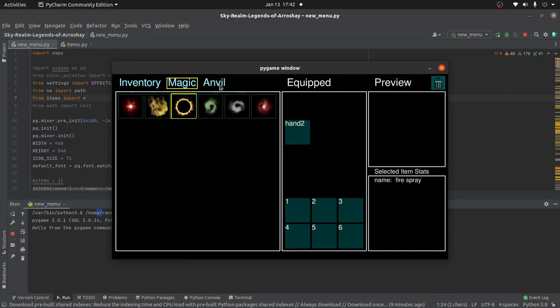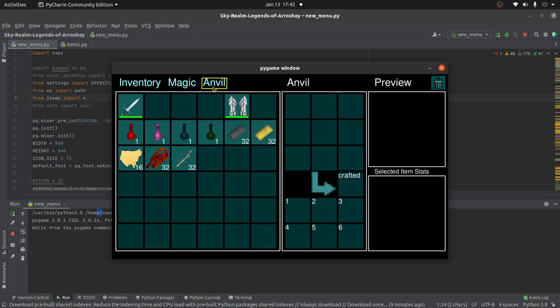So, and then if you go to anvil, well, this actually corresponds to whatever workstation you're at. So if you're at an anvil, it will say anvil here. If you're just in the regular crafting menu that you can access anywhere, then it'll say crafting. If you're at an enchanting table, it will say enchanting. If you're at a smelter, it will say smelter, and so on.